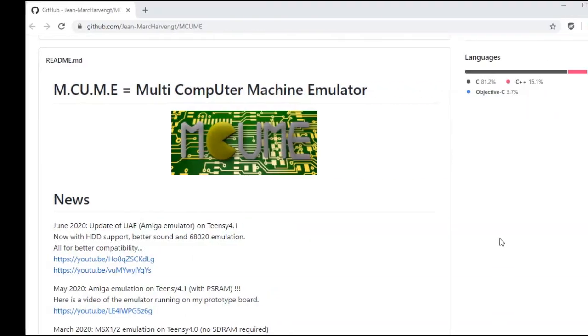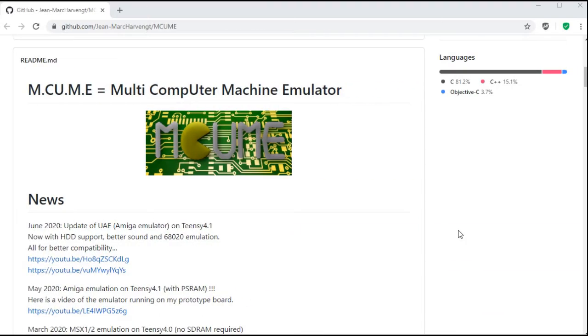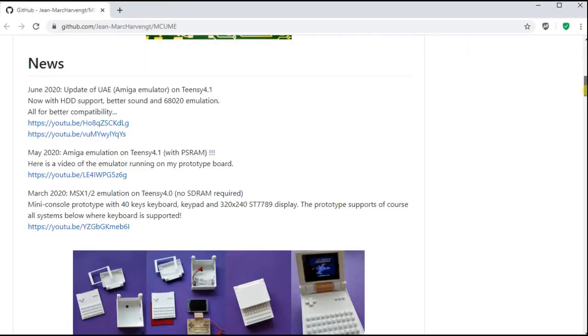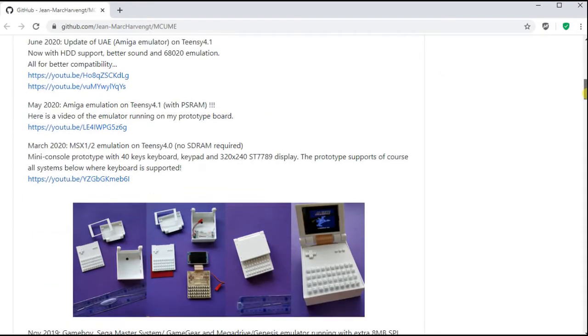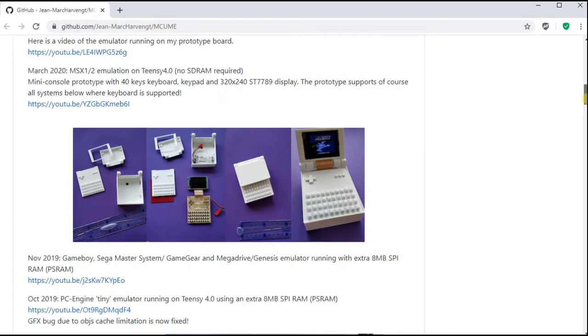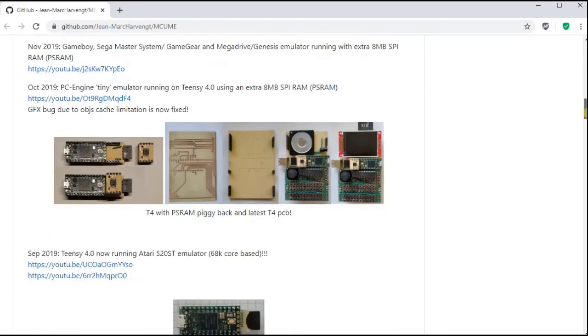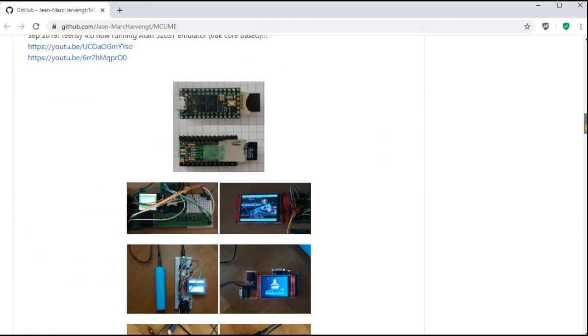To start with we're going to go to the MCUME GitHub repository which there's a link in the description for, and there is a wealth of information on this repository about the different devices you can use and make to support the console and PC emulation features of this package.